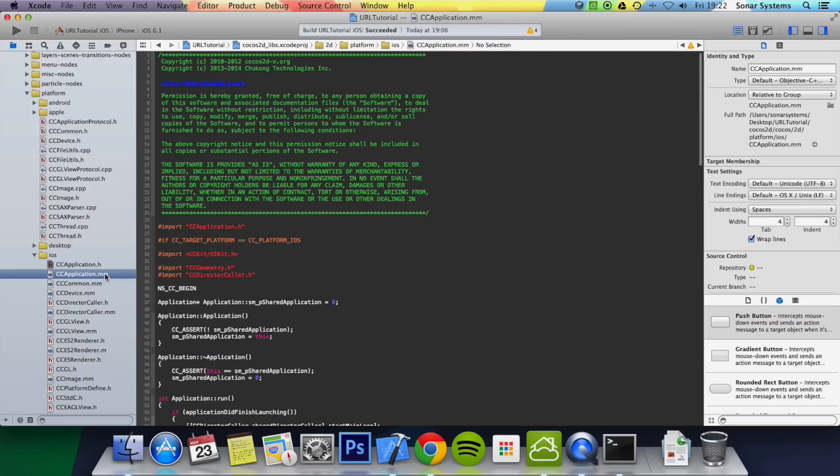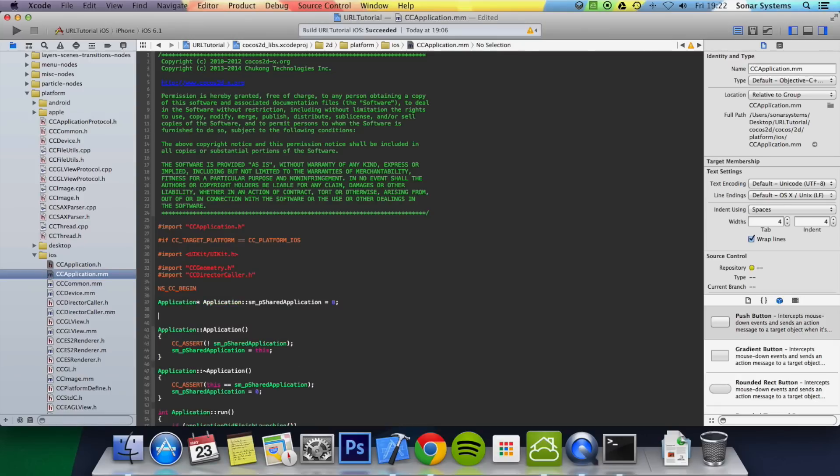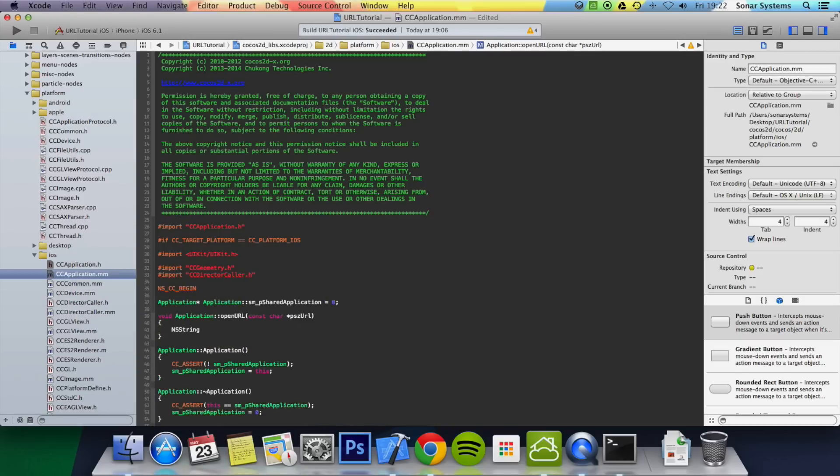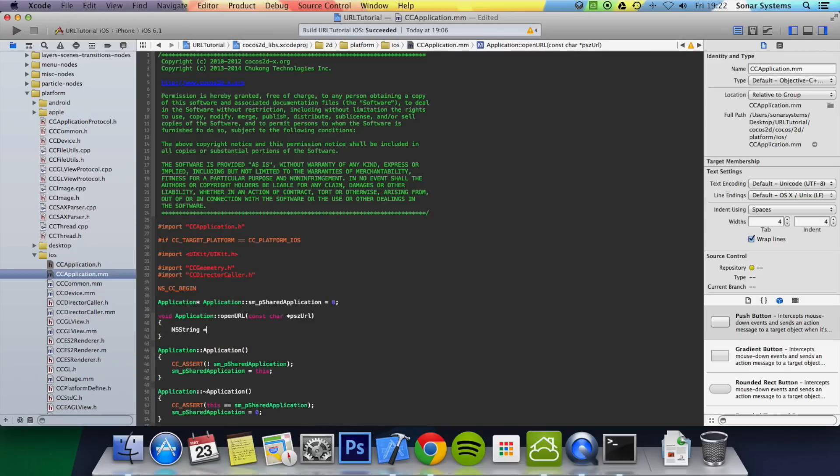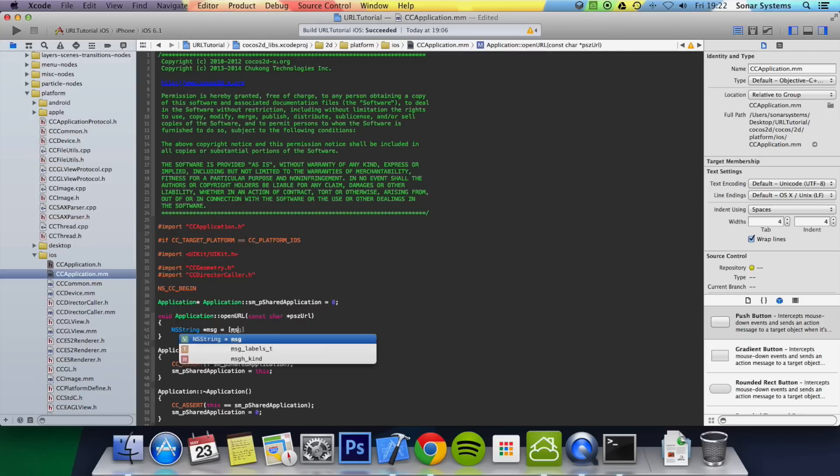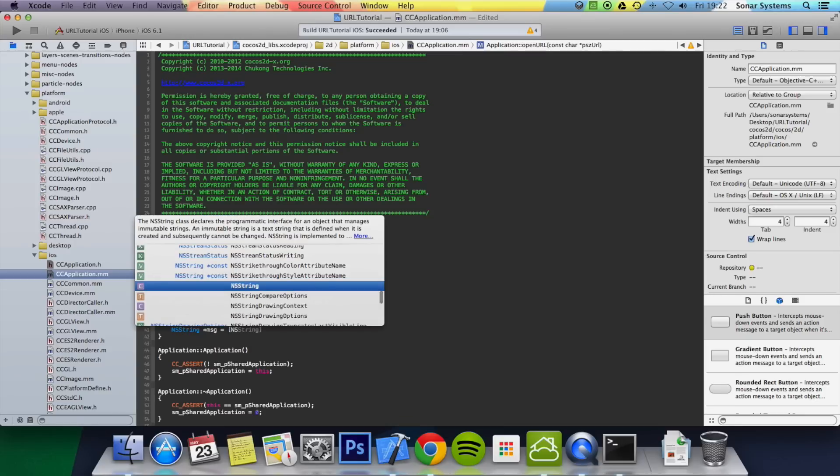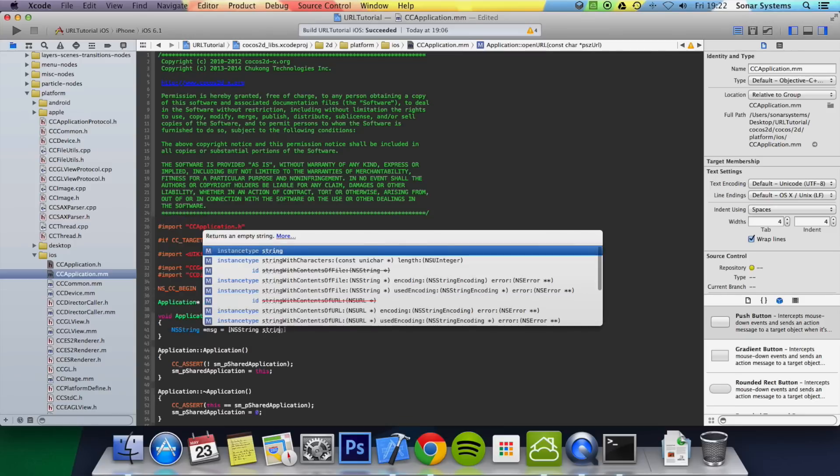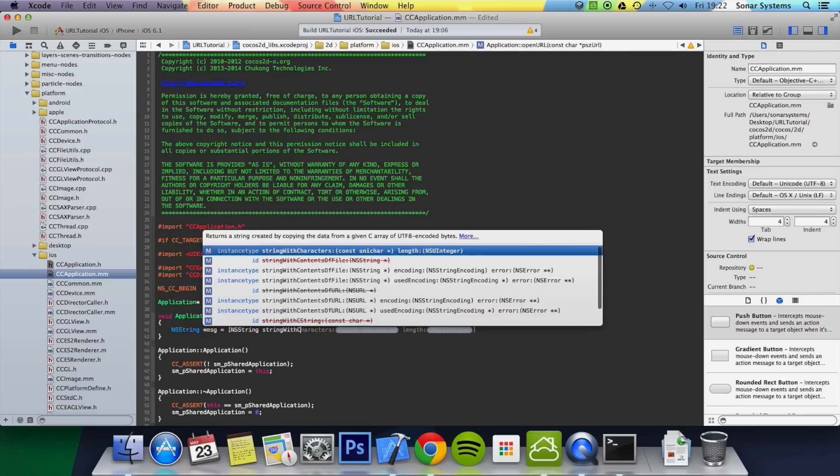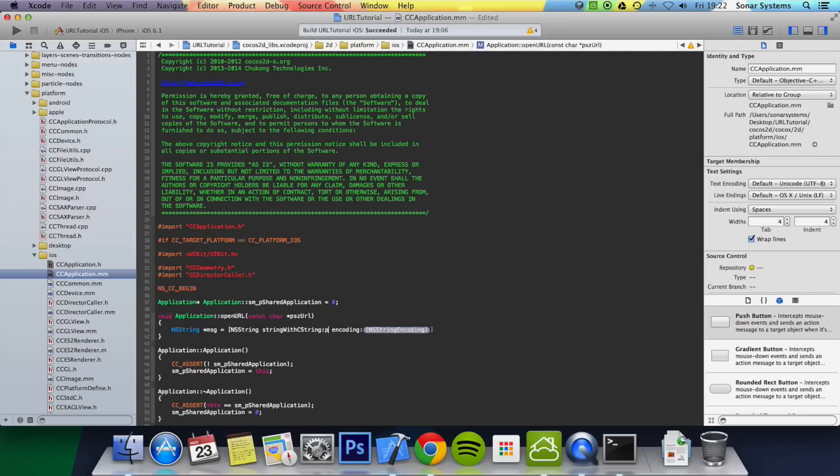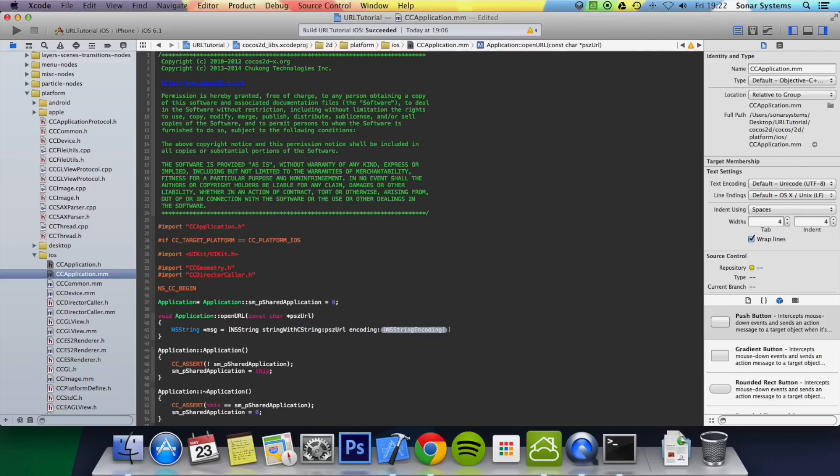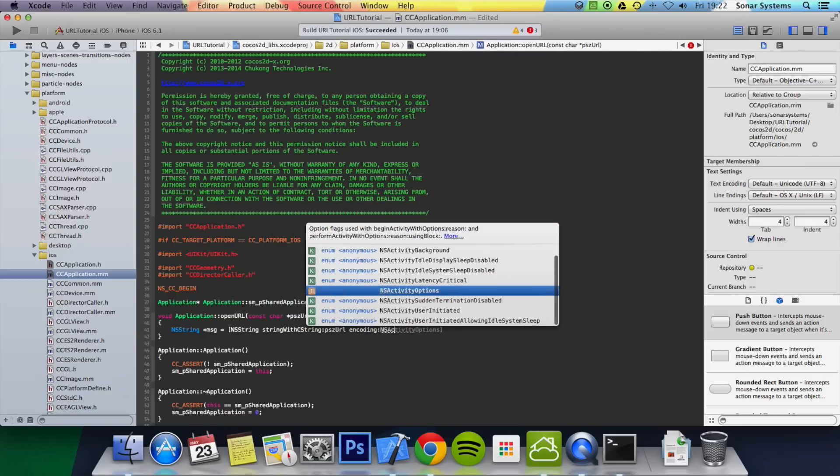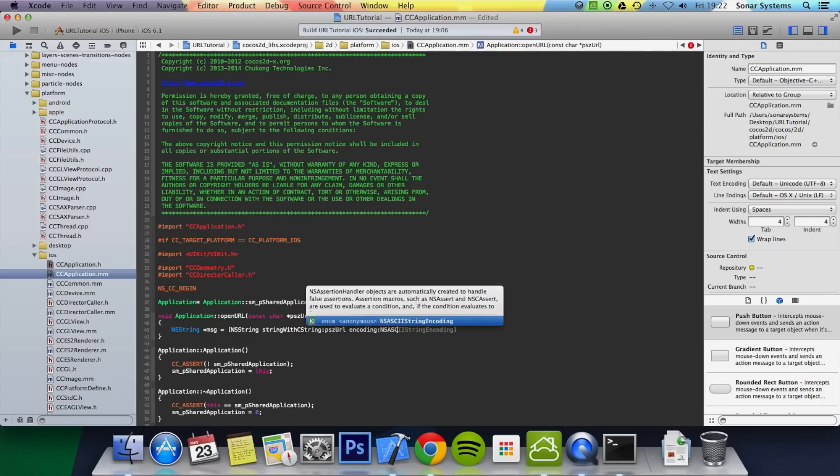Then you want to go to your CCApplication.mm, and we're basically going to implement that function. So you do void application and it will openURL. Then inside here we do ns string asterisk msg, so message for example, you can name it whatever you want. ns string string with c string, and in here we are simply going to pass in psz, and for the encoding we're going to put ns ascii string encoding, put a semicolon on the end.